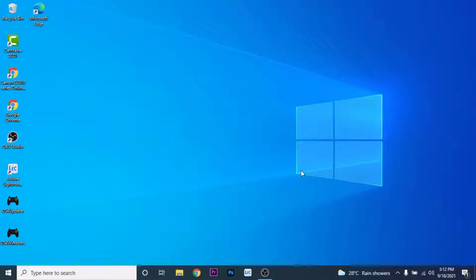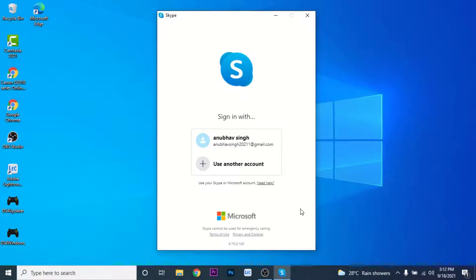Now in order to recover your Skype account what you need to do is open the Skype application in Windows. Once you open the Skype application you will have an interface like this. Here you'll have all the accounts that you have logged in the Skype application with.